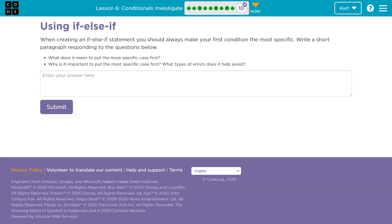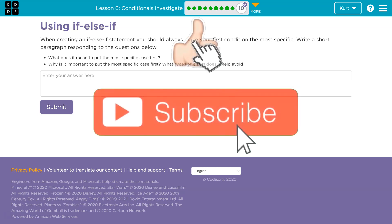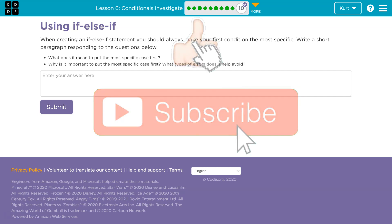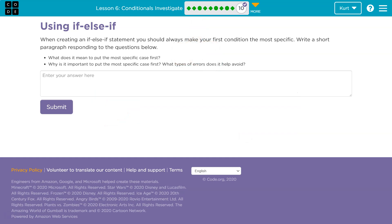Write a short paragraph responding to the question: what does it mean to put the most specific case first? We saw an example of this with numbers, with the score of greater than 15. Why is it important to put that case first? What types of errors does it help avoid?